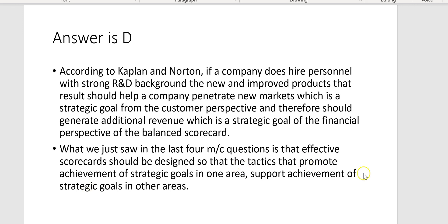What we just saw in the last four multiple choice questions is that effective scorecards should be designed so that the tactics that promote achievement of strategic goals in one area support achievement of strategic goals in other areas.